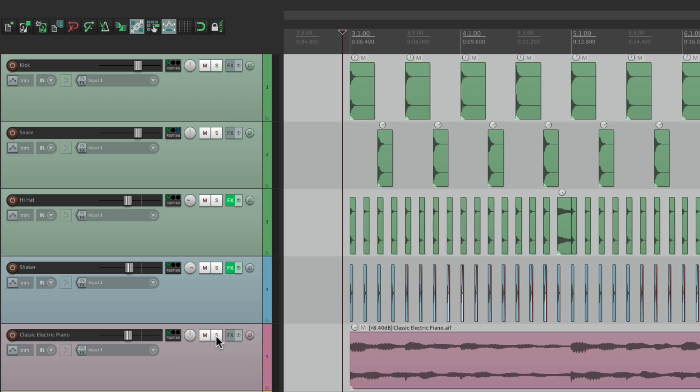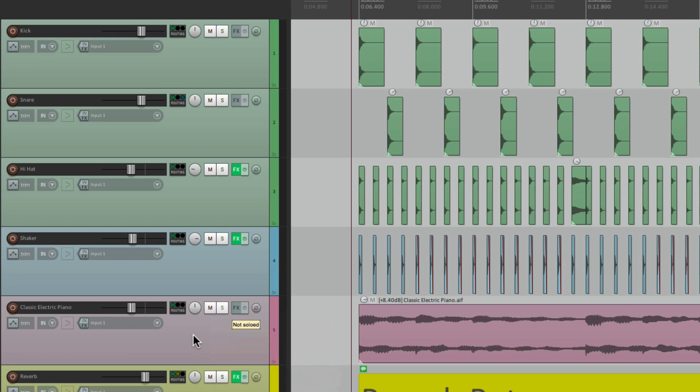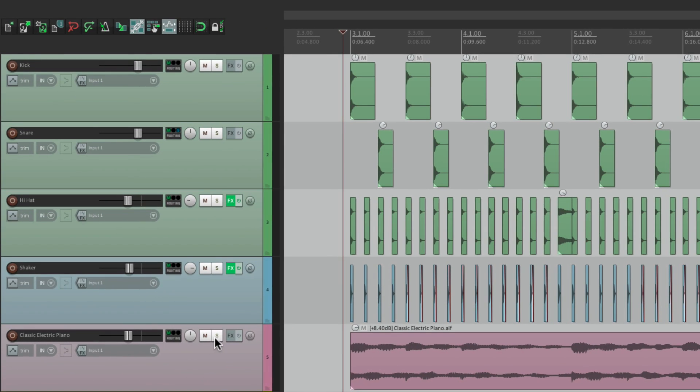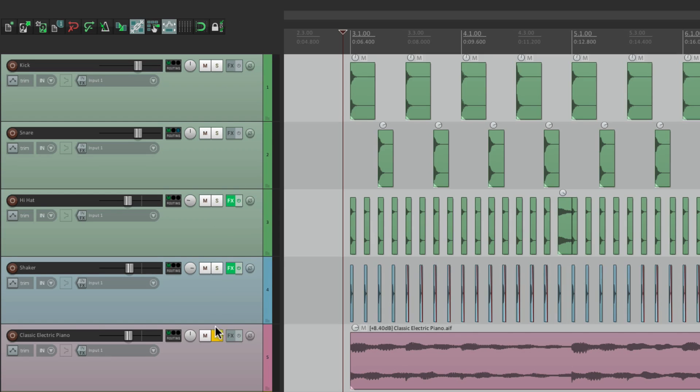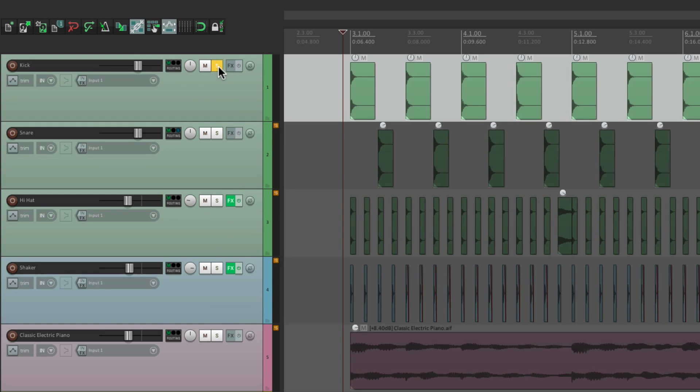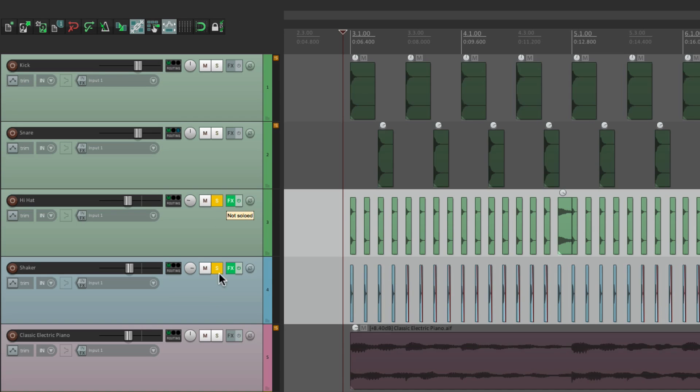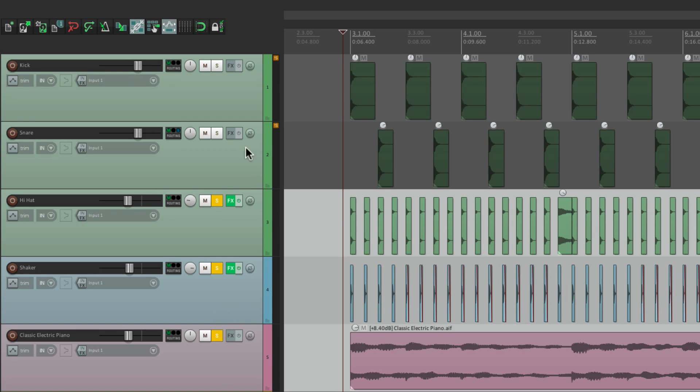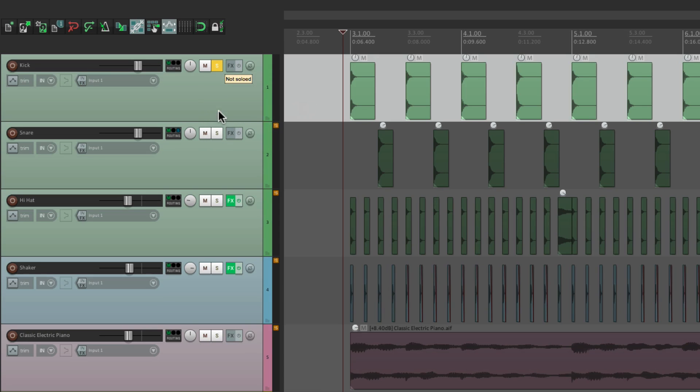We could also choose Exclusive Solo. And what that's going to do is going to un-solo any of the tracks that are currently soloed, and solo the track we've chosen. So let's say we soloed these three, and now we want to solo the kick. We don't want to have to go back and un-solo these first, and then solo the kick. So we could do instead, is right-click and choose Exclusive Solo. Now the kick is soloed, and everything else becomes un-soloed.